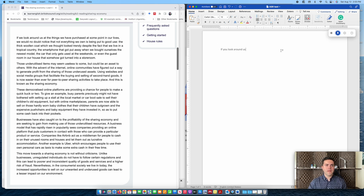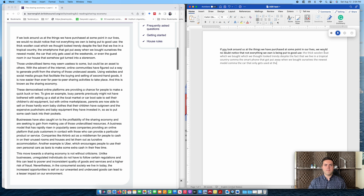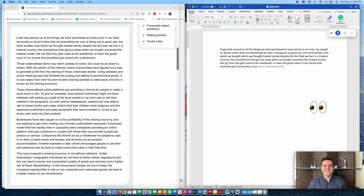If you look around us at the things we have purchased at some point in our lives, comma, we would no doubt notice that not everything we own is being put to good use, colon. The thick woolen coat which we bought, which we thought looked trendy despite the fact that we live in a tropical country, comma, the smartphone that got put away when we bought ourselves the newest model, comma, the car that only gets used at the weekends, comma. Period.